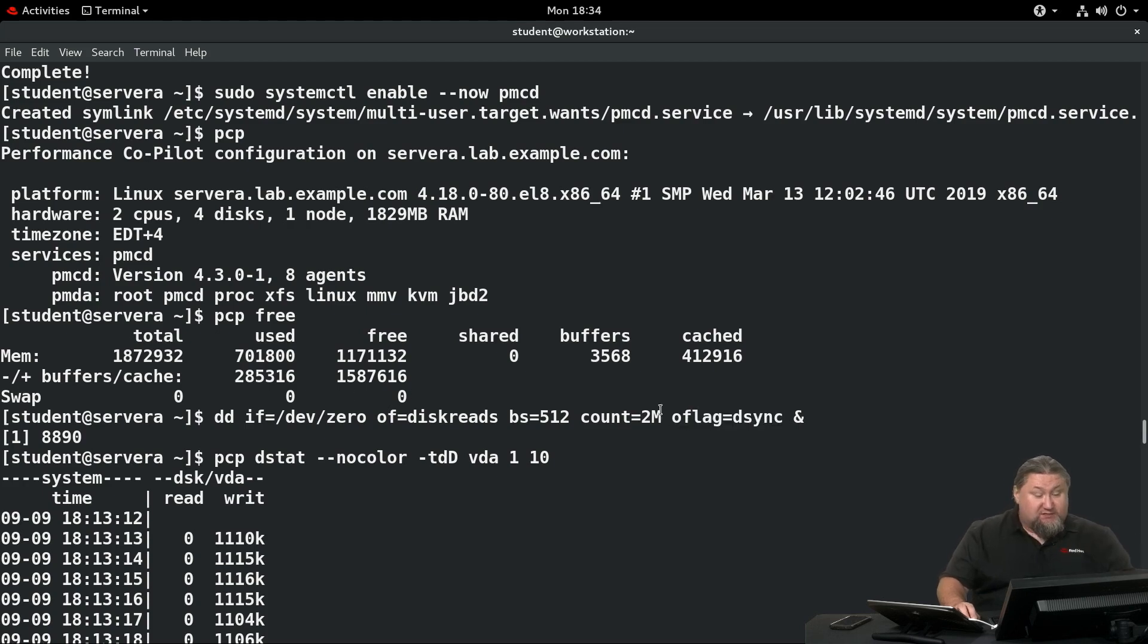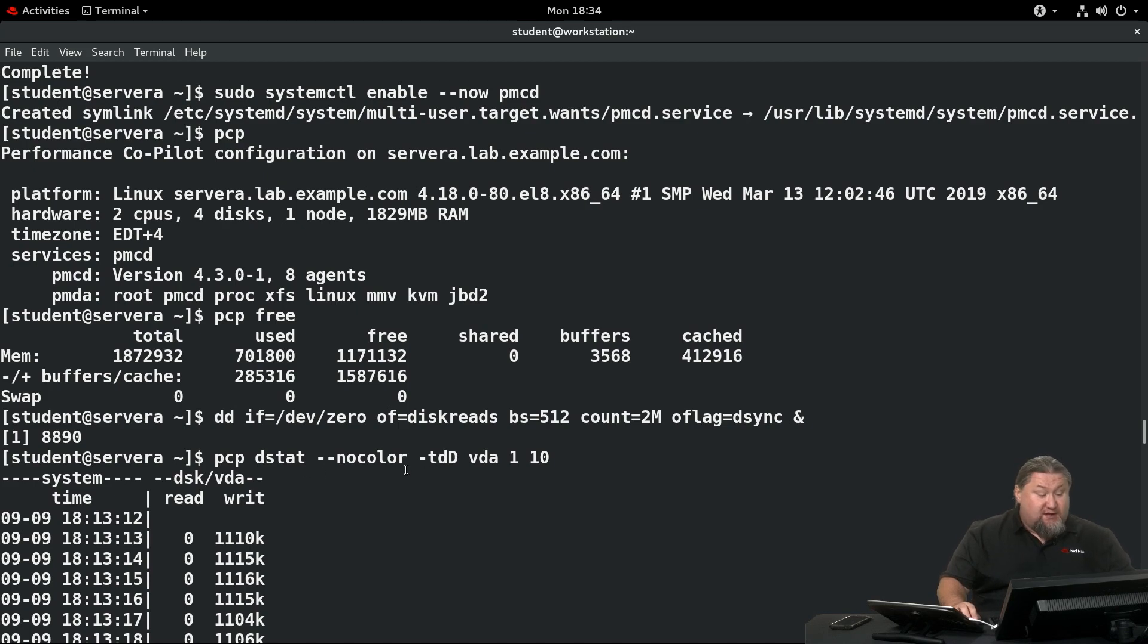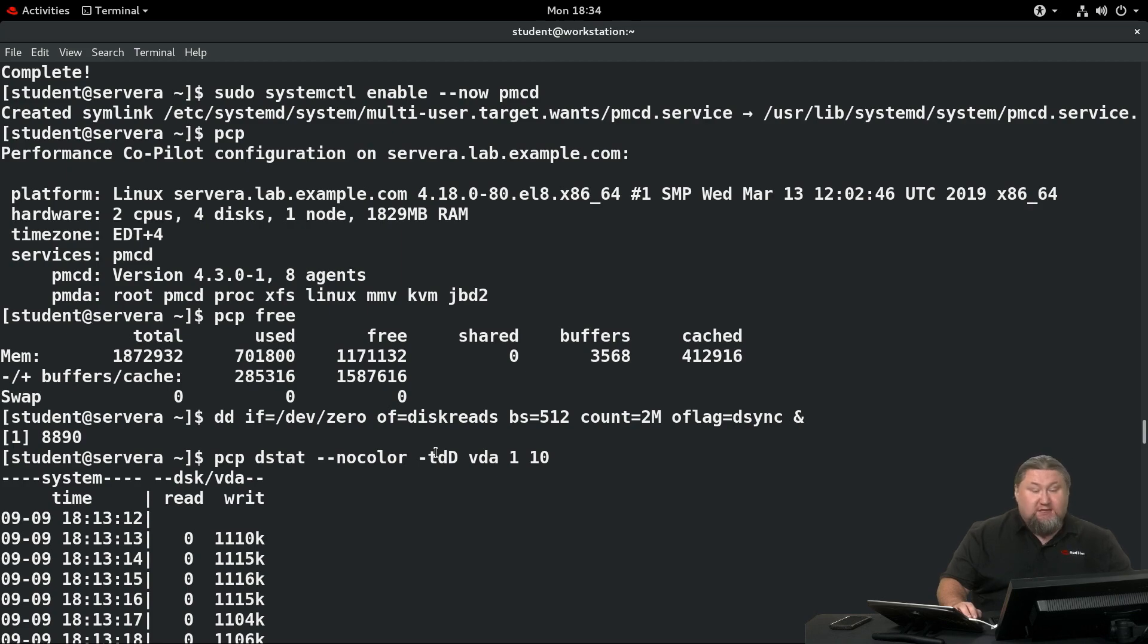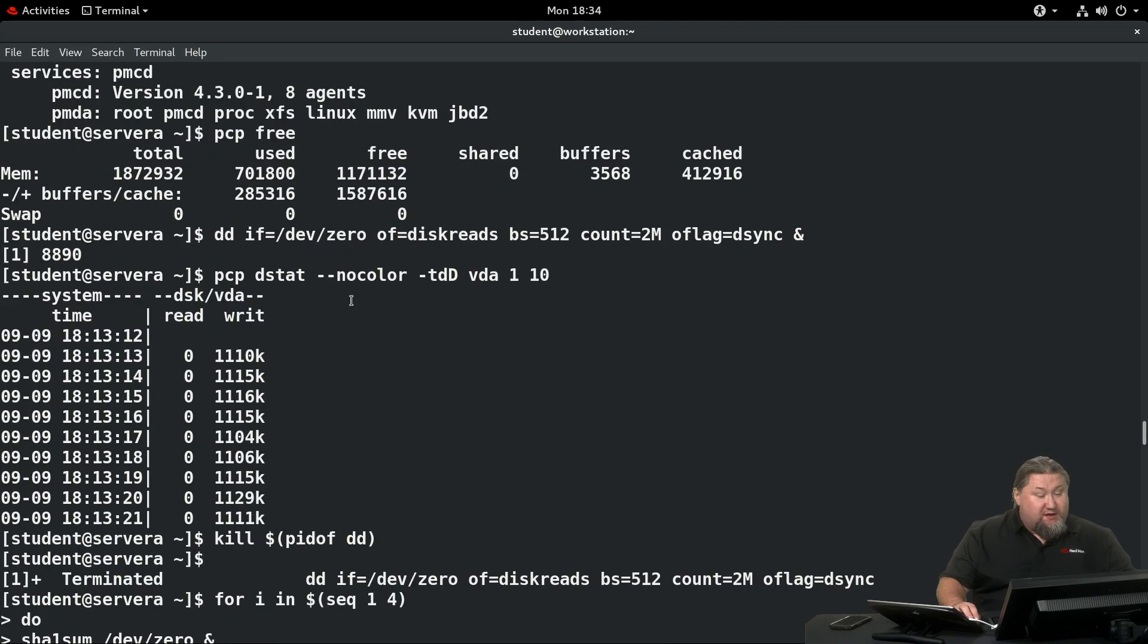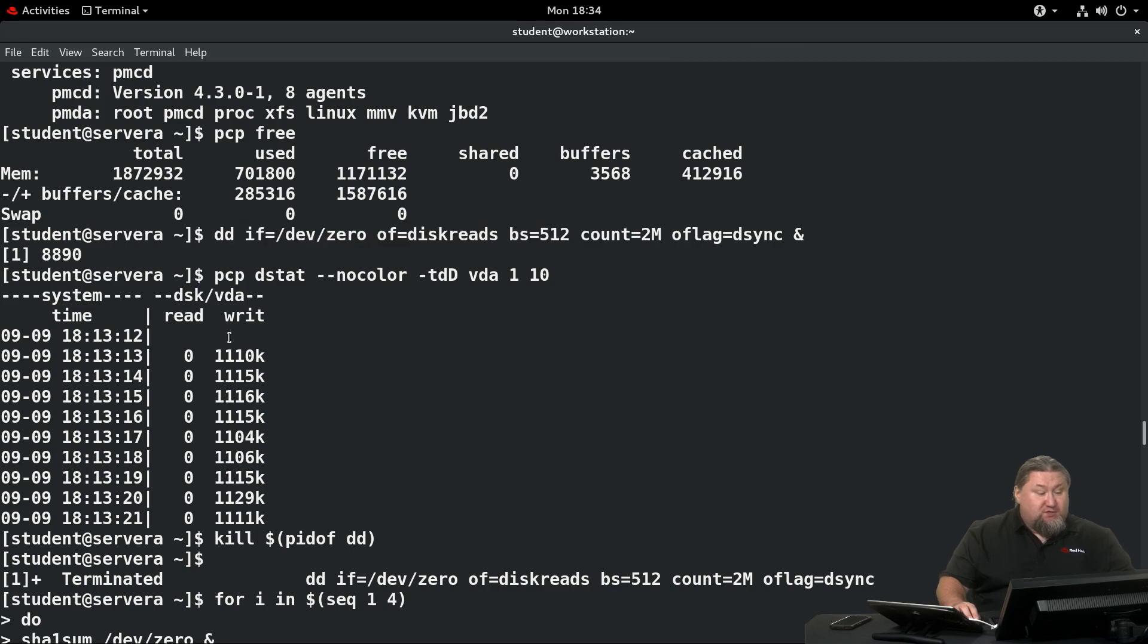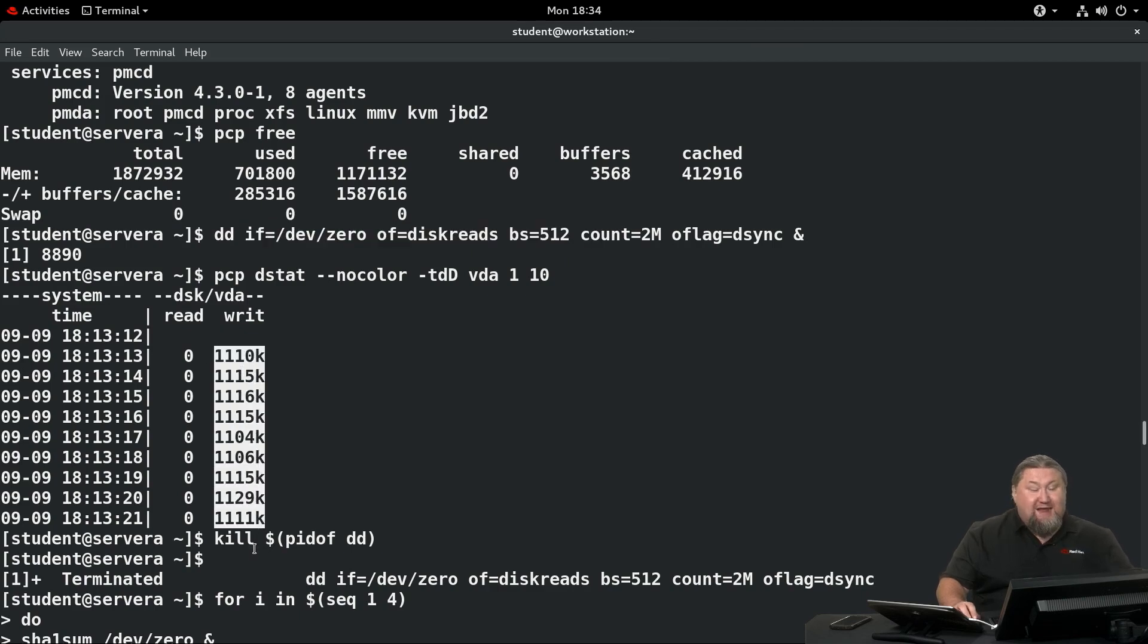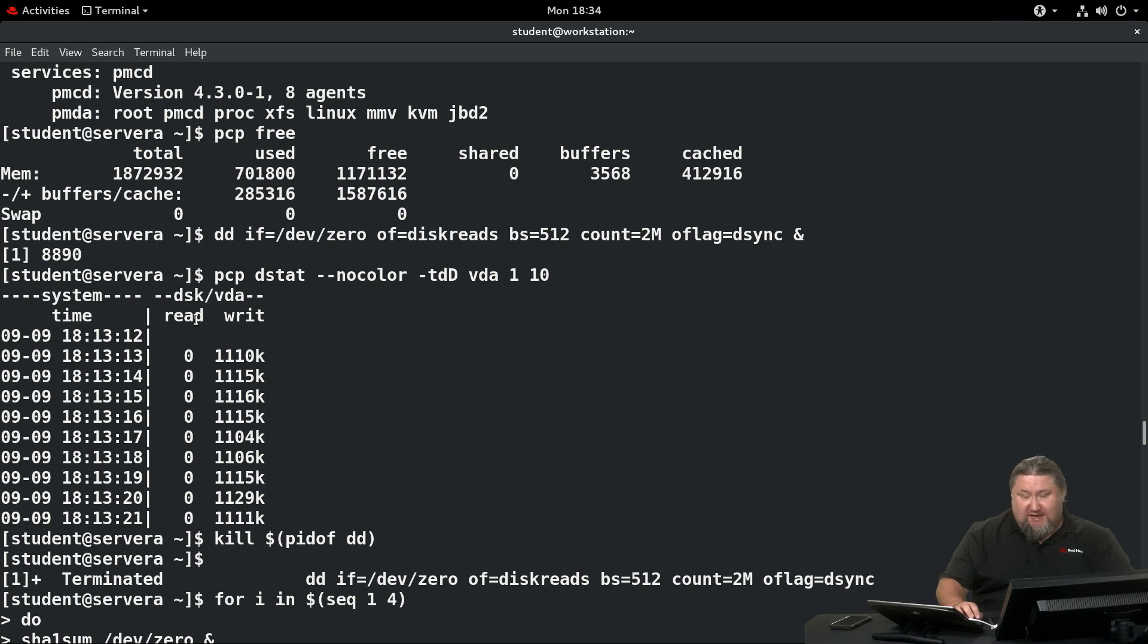Once this is running in the background, we can run pcp dstat. This is like one size fits all command that covers all sorts of statistics, but in this case we're gonna narrow it down to just the disk statistics of the VDA hard drive. While the dd command is running in the background, you will see we have pretty much stable write activity on the device. That indicates something is writing to the hard disk, similar to iostat.